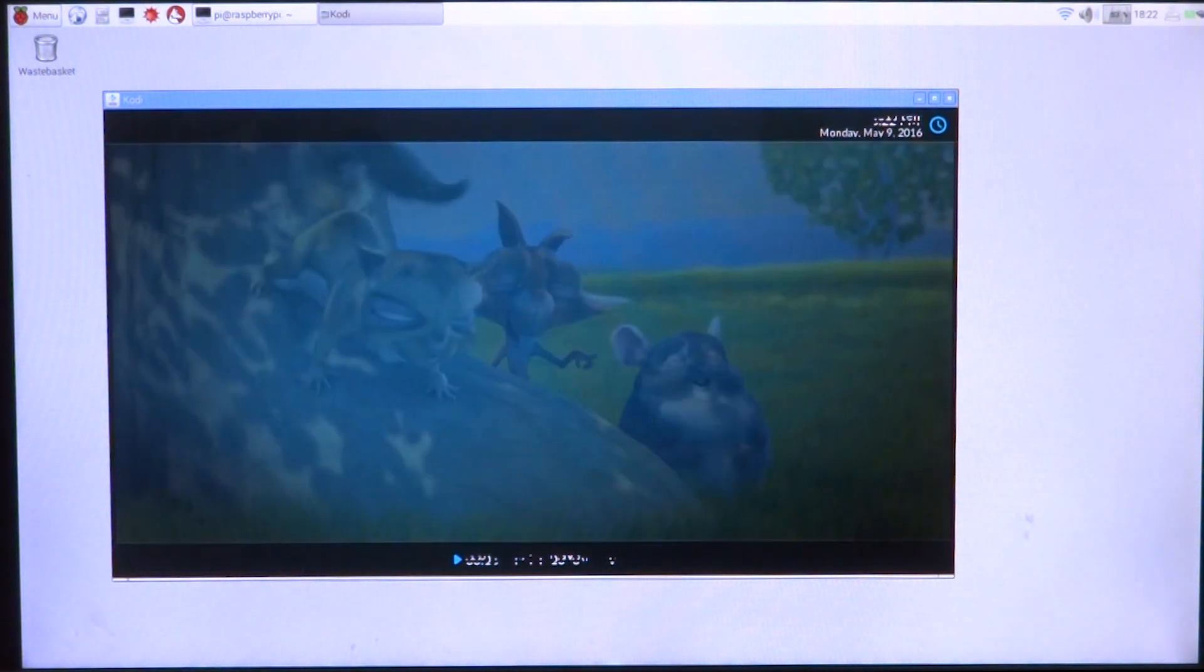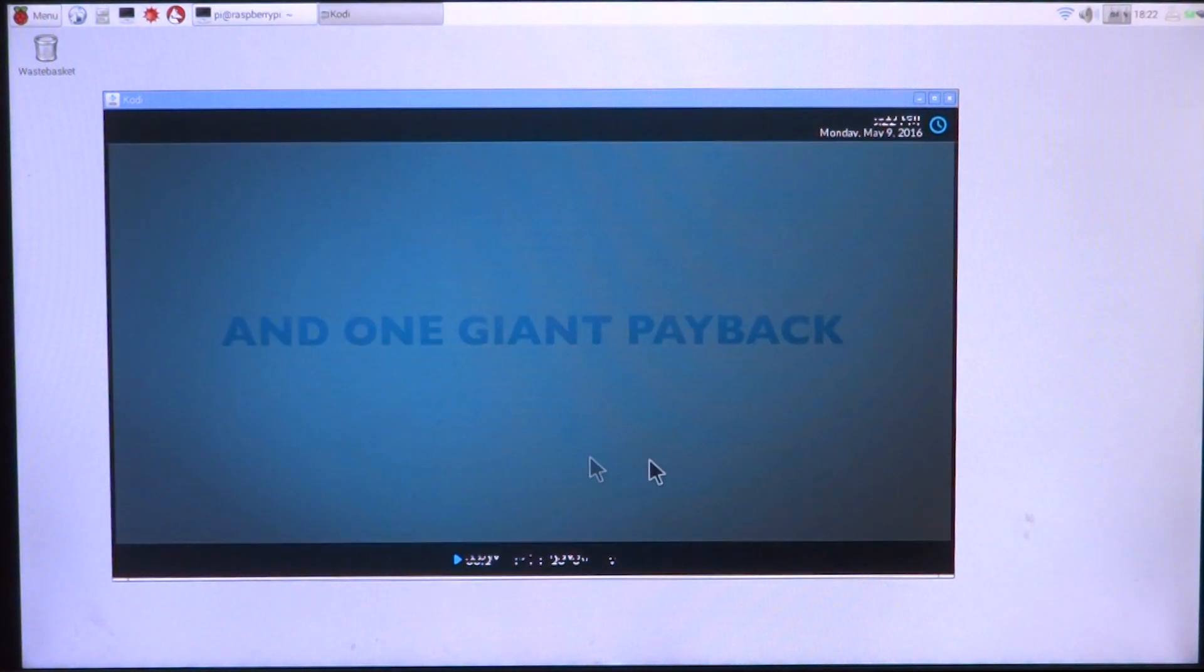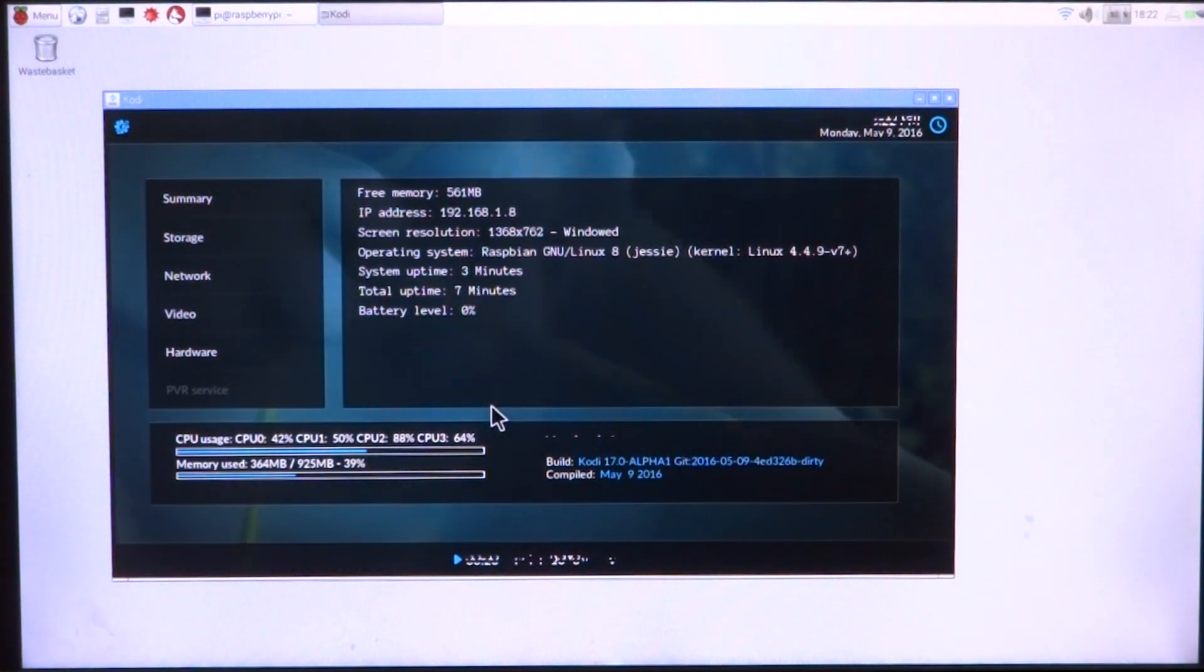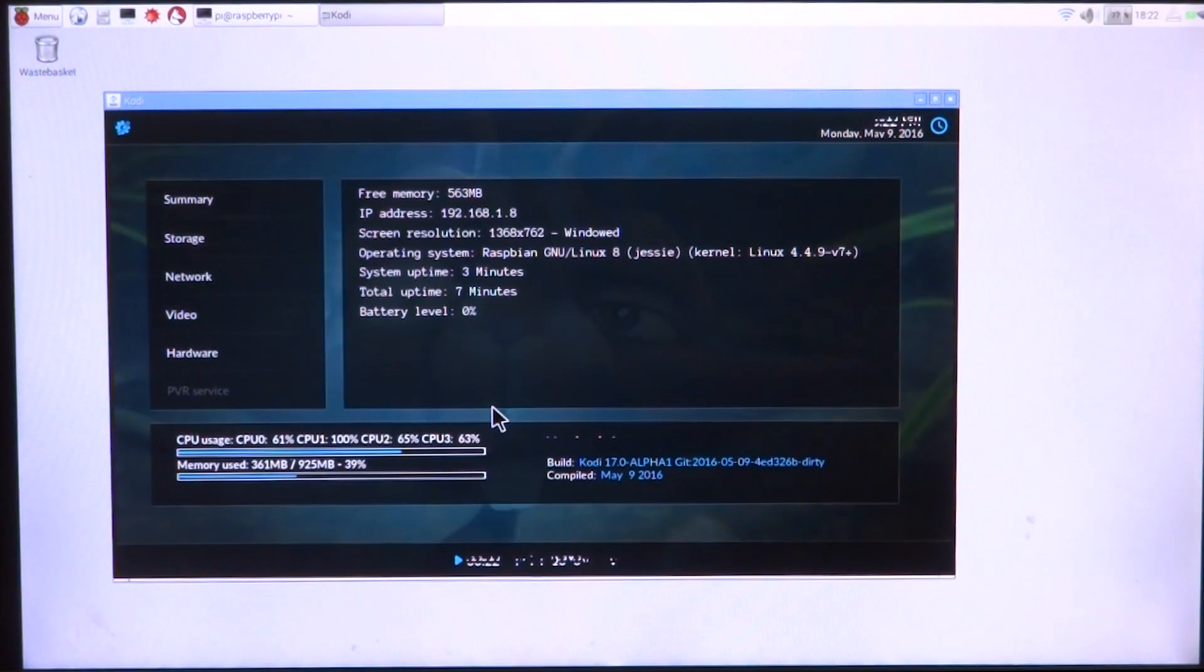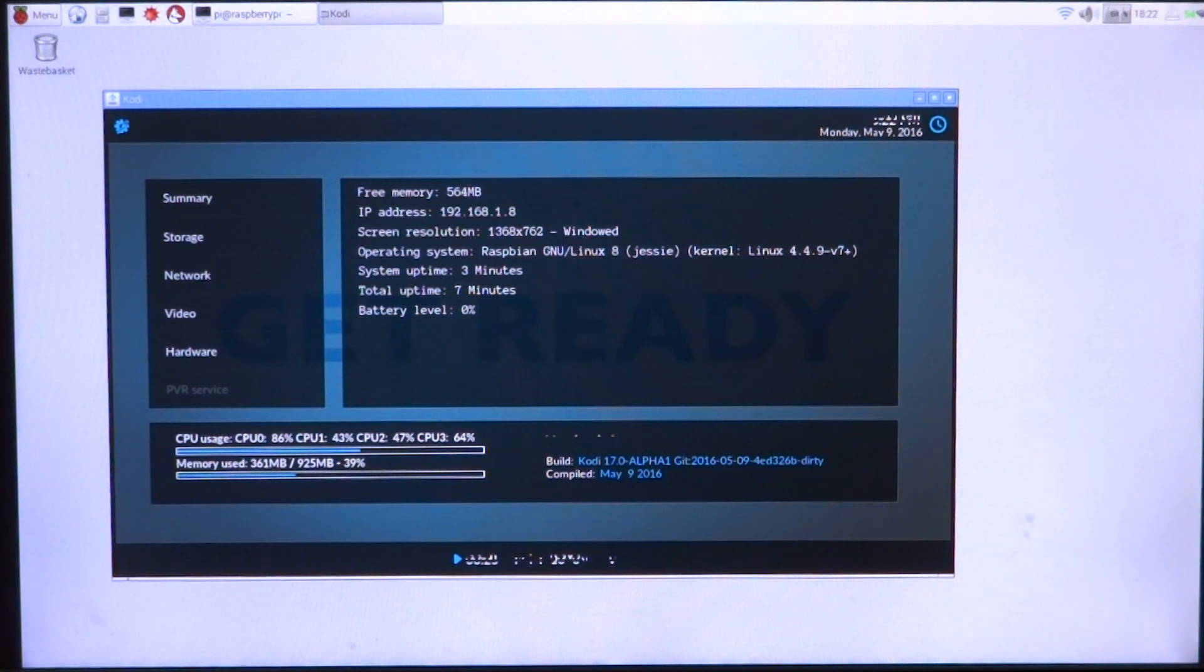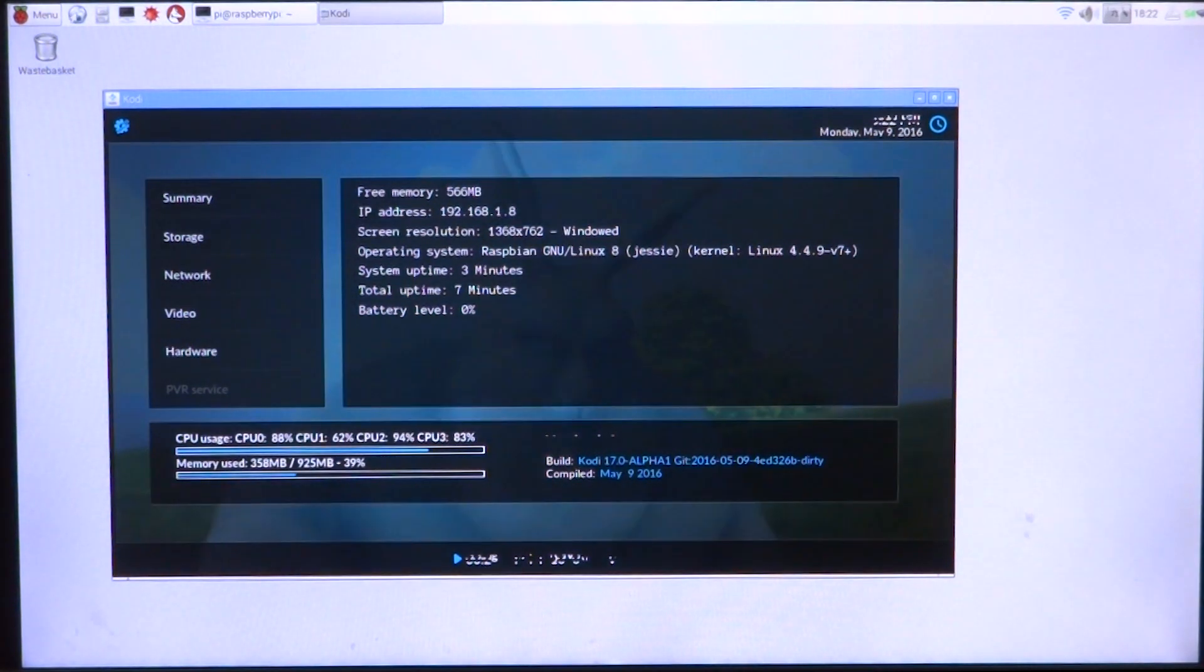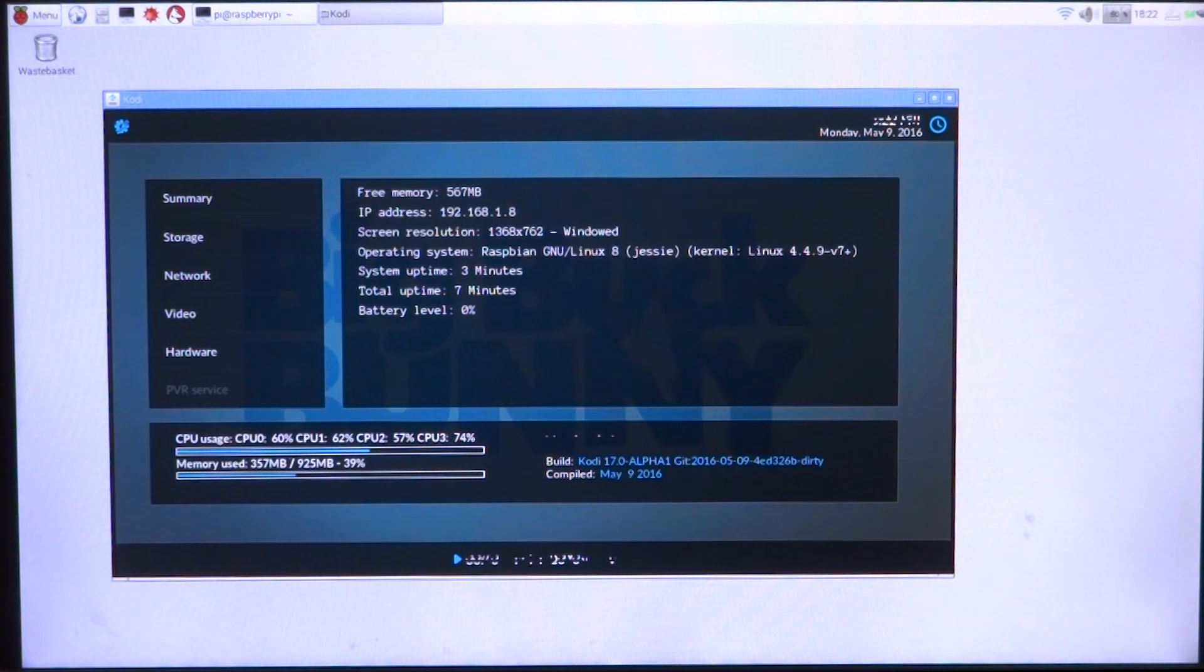I'll just go ahead and pull up the stats. As you can see, the CPU is on pretty high usage right now, almost touching 100 from time to time.